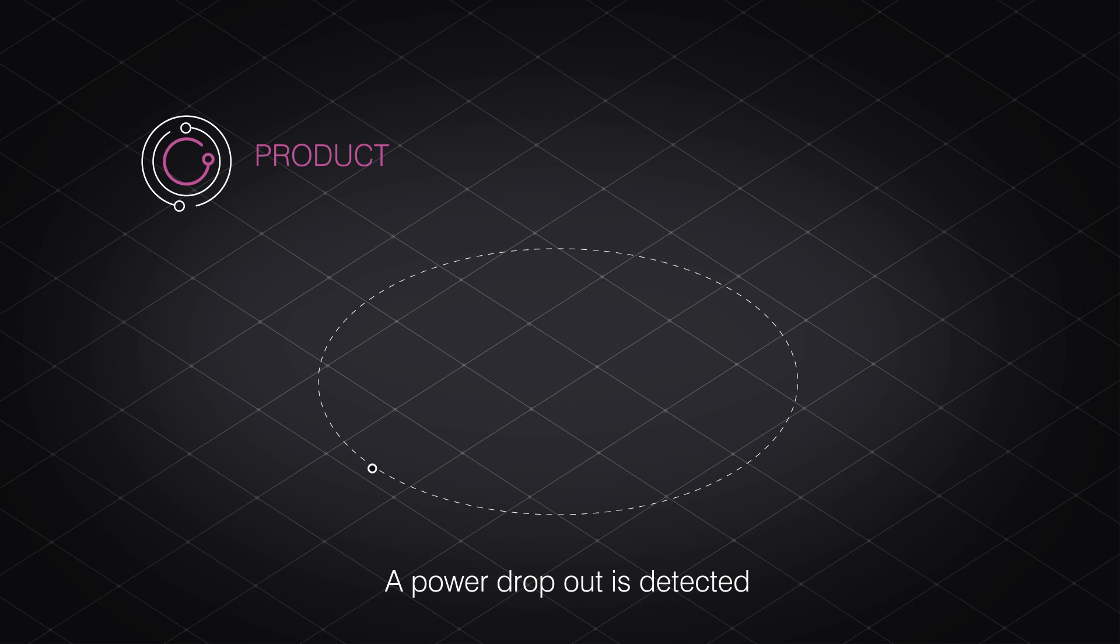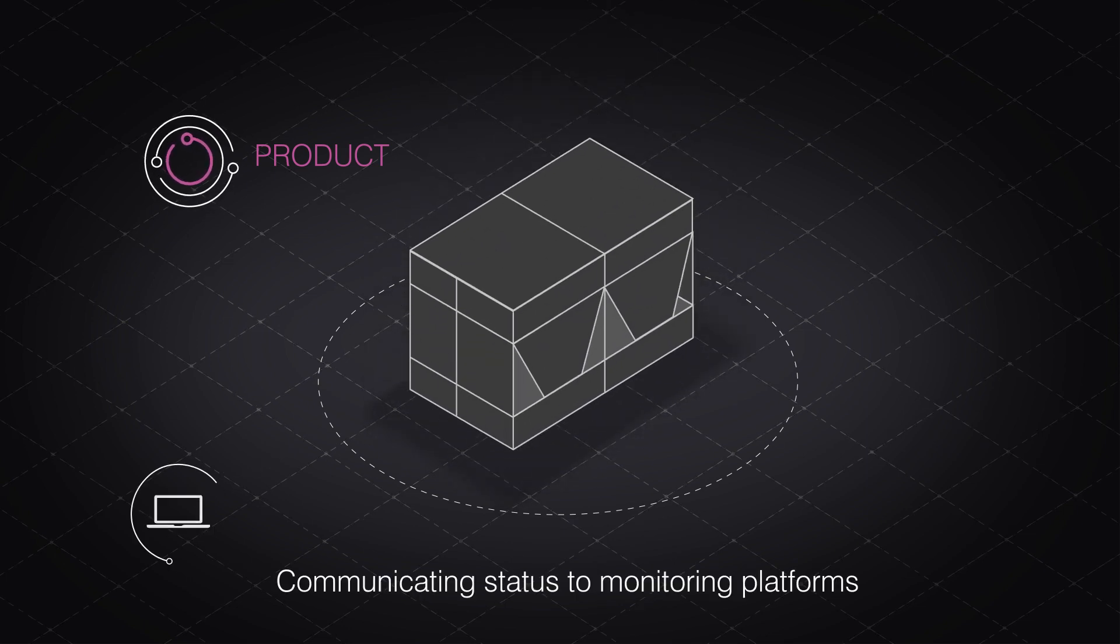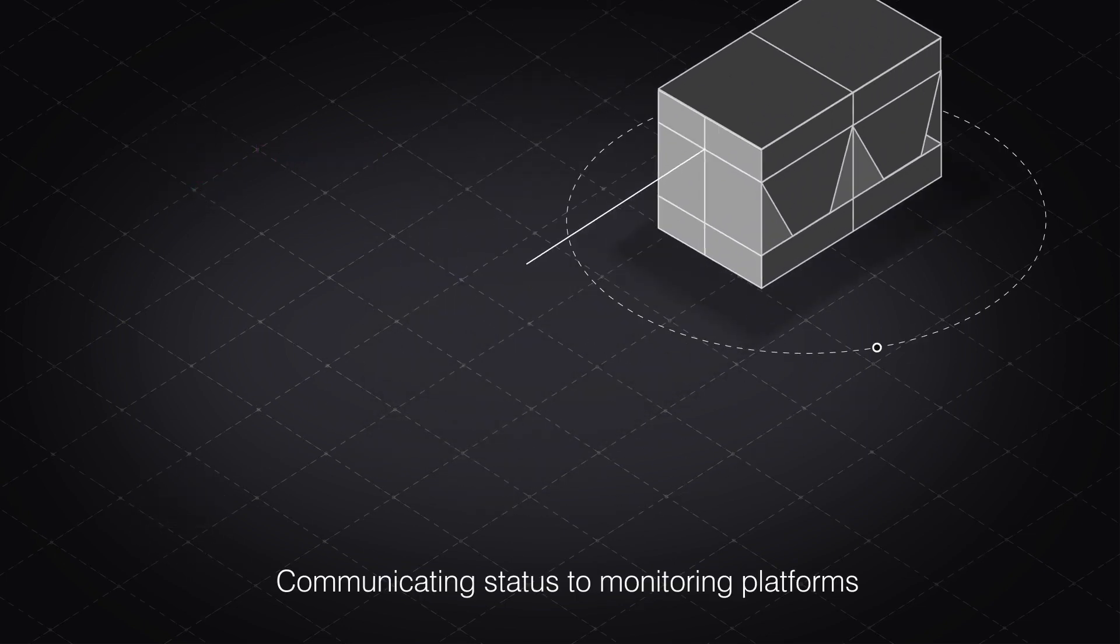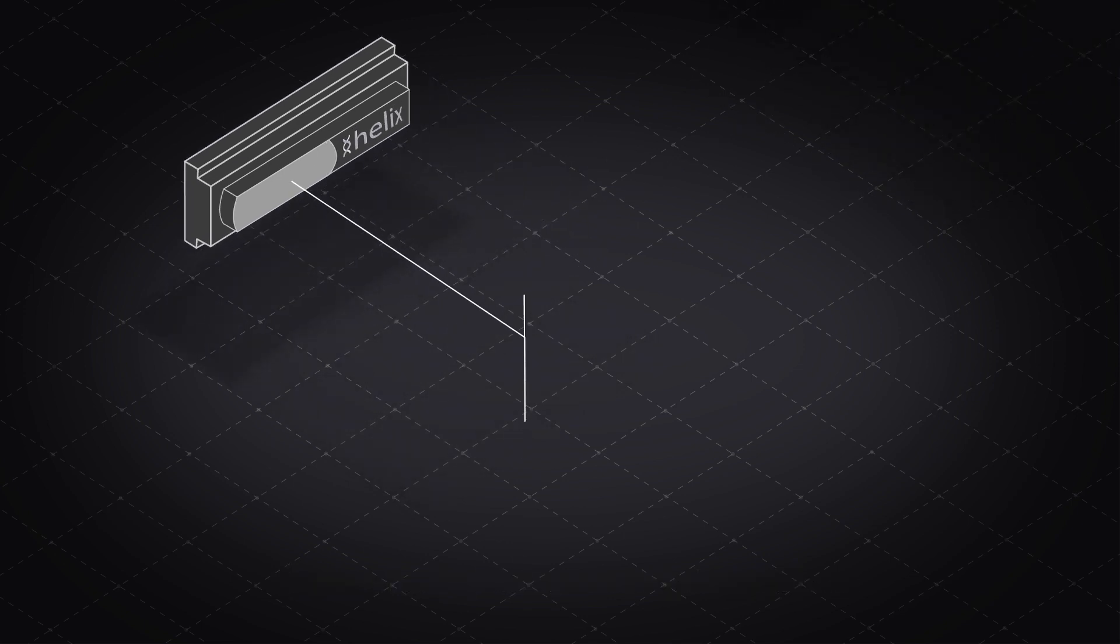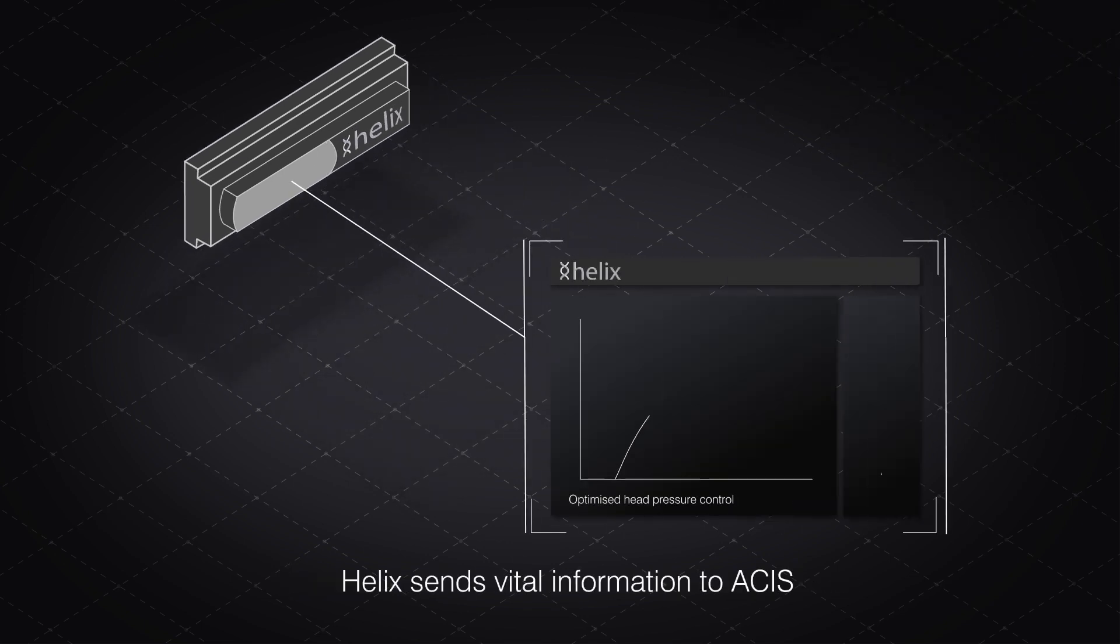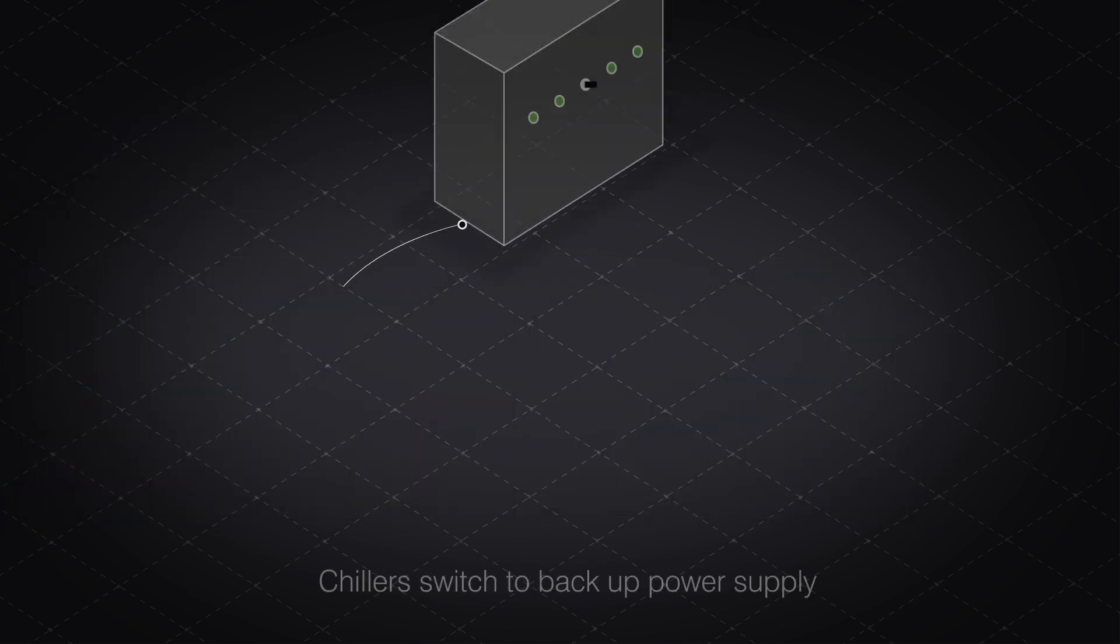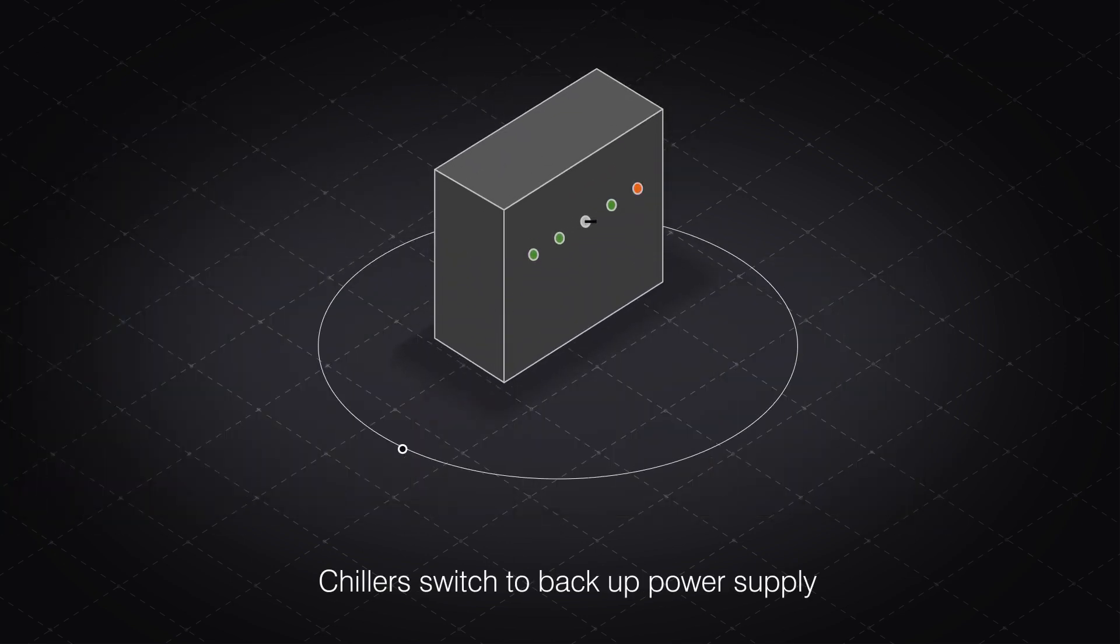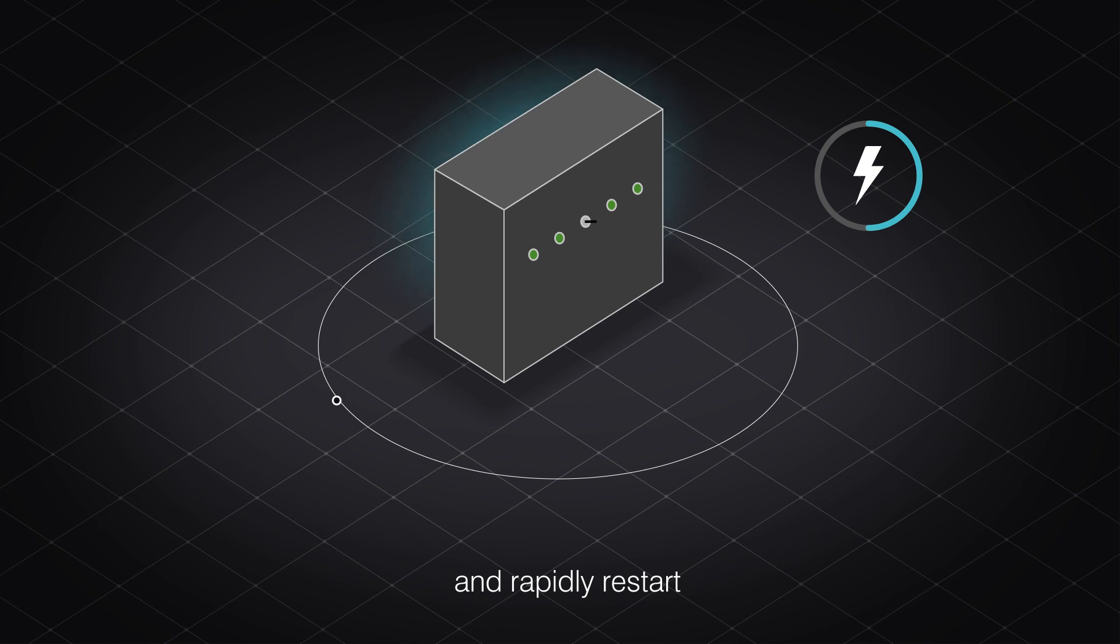Down at product level, a power dropout is detected, communicating status back to the chiller remote monitoring platform. The chiller controls platform Helix sends vital information to Asys. Chillers switch to generator backup power supply and rapidly restart.